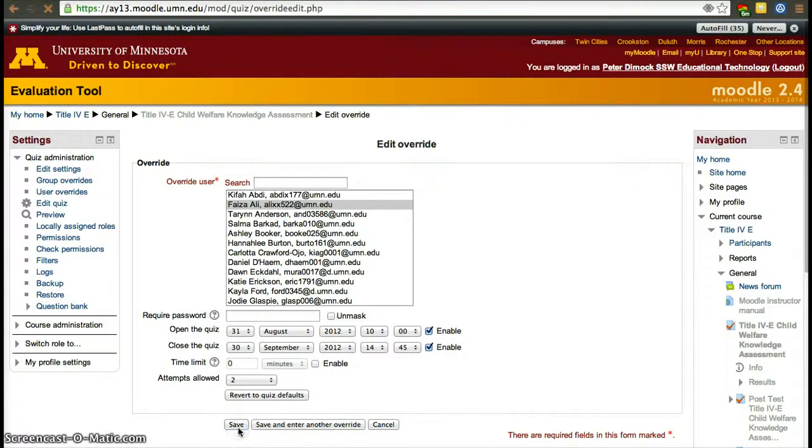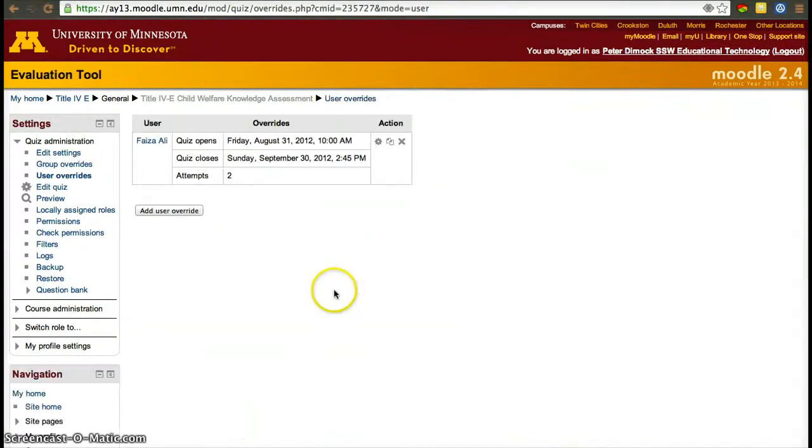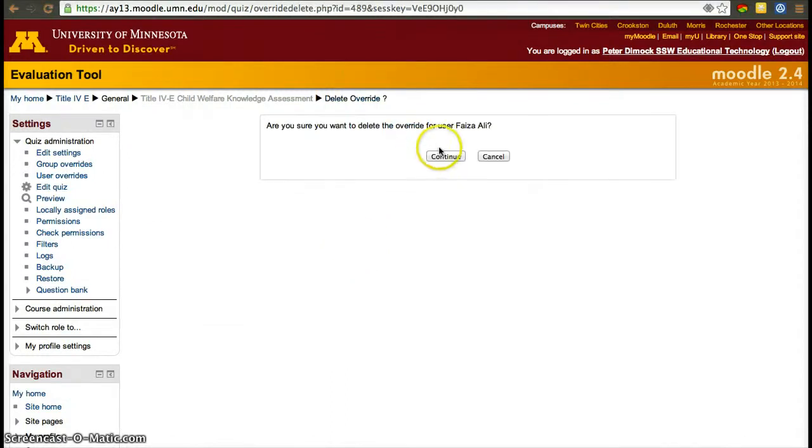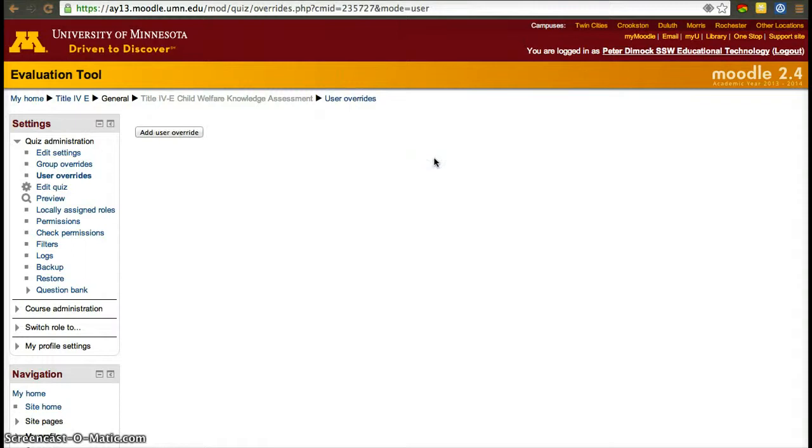And that's pretty much it. So now a particular student was given two attempts and an extra day to finish the quiz. I'm going to delete that because that was only an exercise. But that's all you have to do to create a user override.